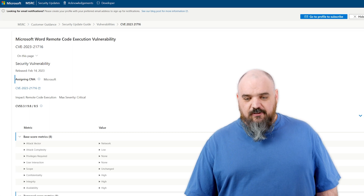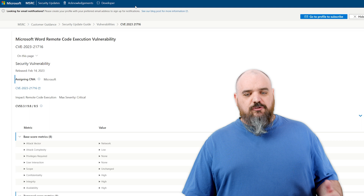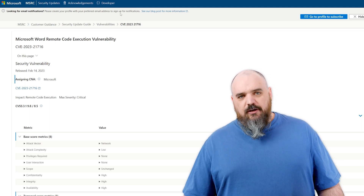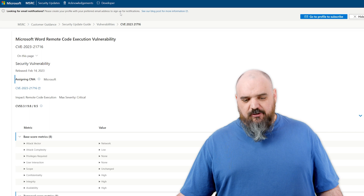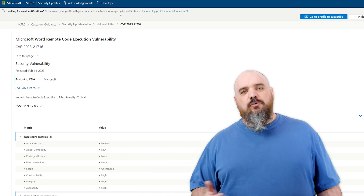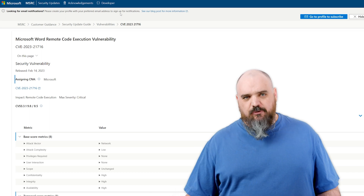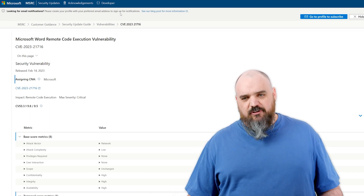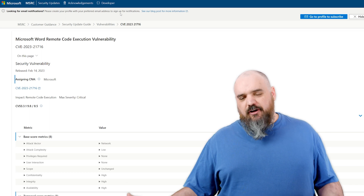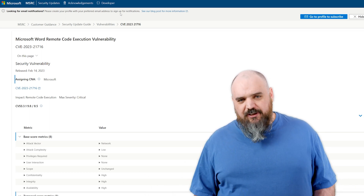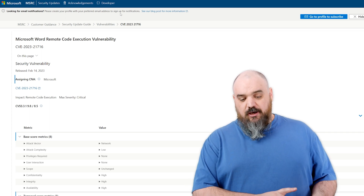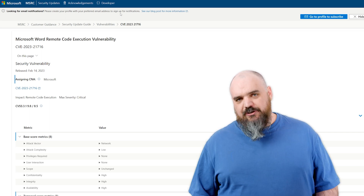The other 9.8 is CVE-21716, and this involves Microsoft Word. Normally this doesn't make it up to 9.8, but what this one is — if the corrupted document shows up in the preview pane, it's going to execute the code. That makes it a little more dangerous than requiring the user to open it. You still have to maybe click on it, but where they don't have to open it completely, it's a bit more dangerous. That's network, low complexity, no privileges, and no user interaction.